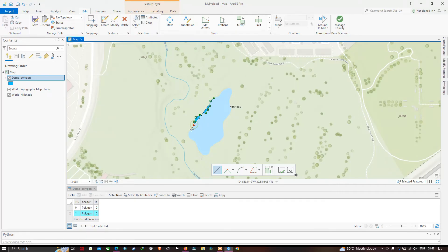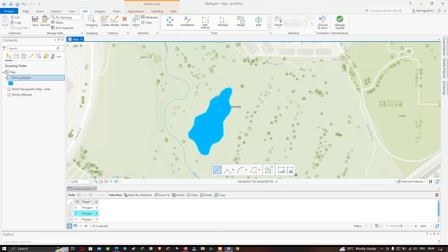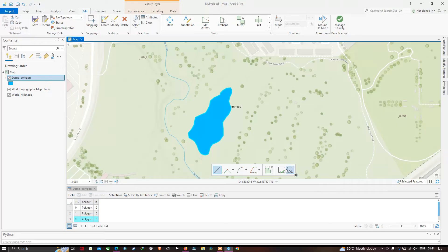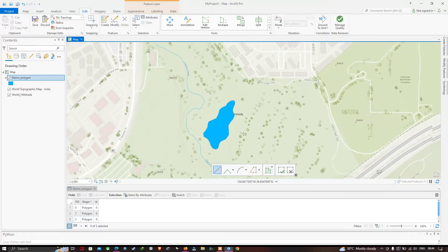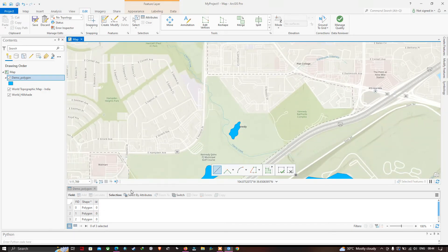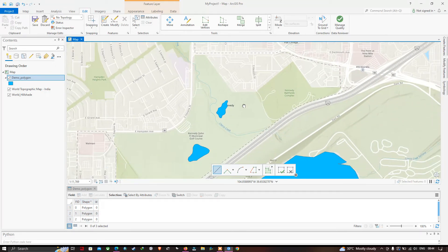To complete each sketch, double-click or click 'Finish' to apply the changes and complete the current polygon. In the attribute table, you can see we now have three different polygons representing three water bodies in this study region.